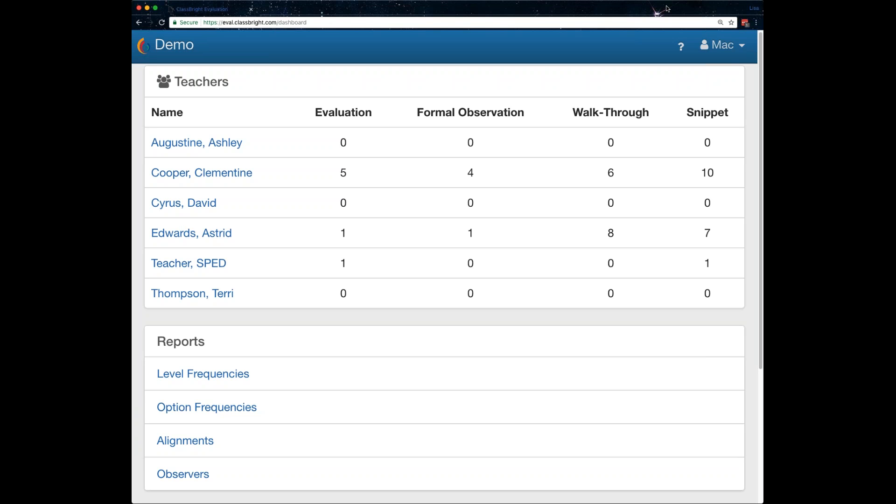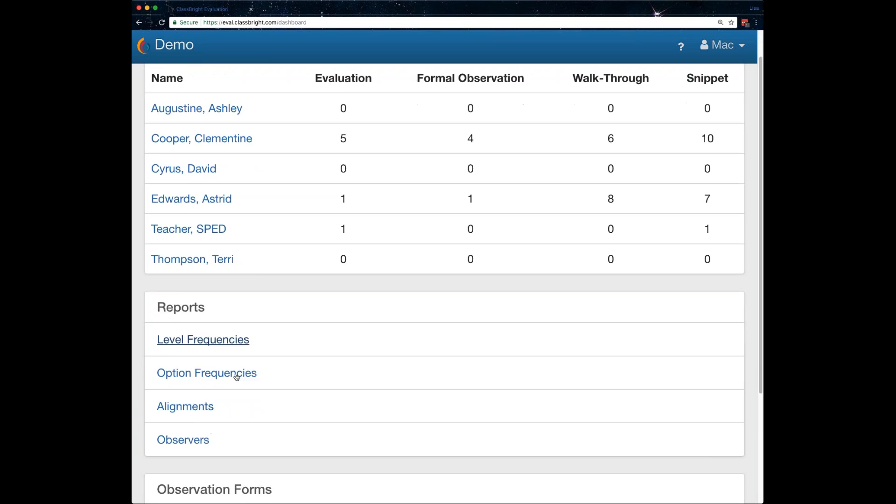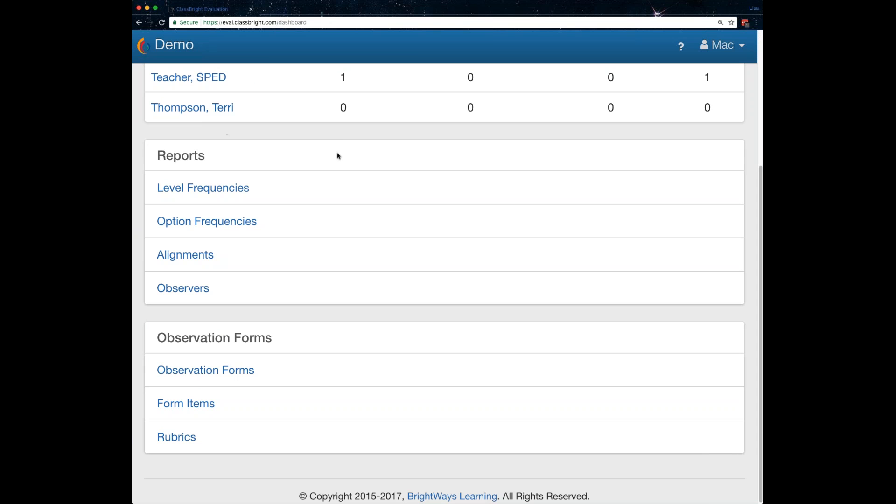So we're just showing the basic content and features of the system. Just know that there are certainly more features than I'm going to be able to show today, but this is the super basic stuff. So I'm logged in as an observer. And you see I've got a list of teachers here at the top. Those are teachers that I'm assigned as an observer on so that I'll be able to add data that I observed through the different tools that I'll be demonstrating today. And then down here I've got reports.